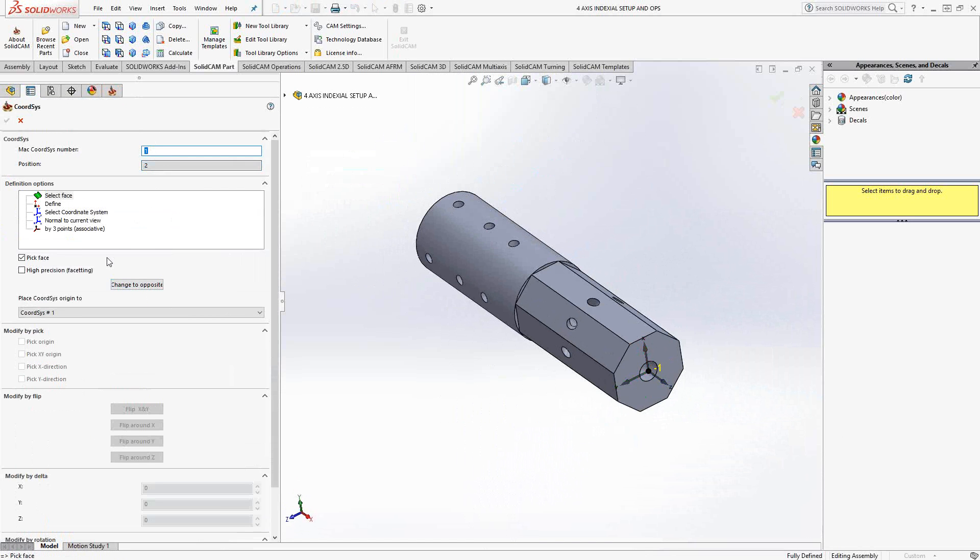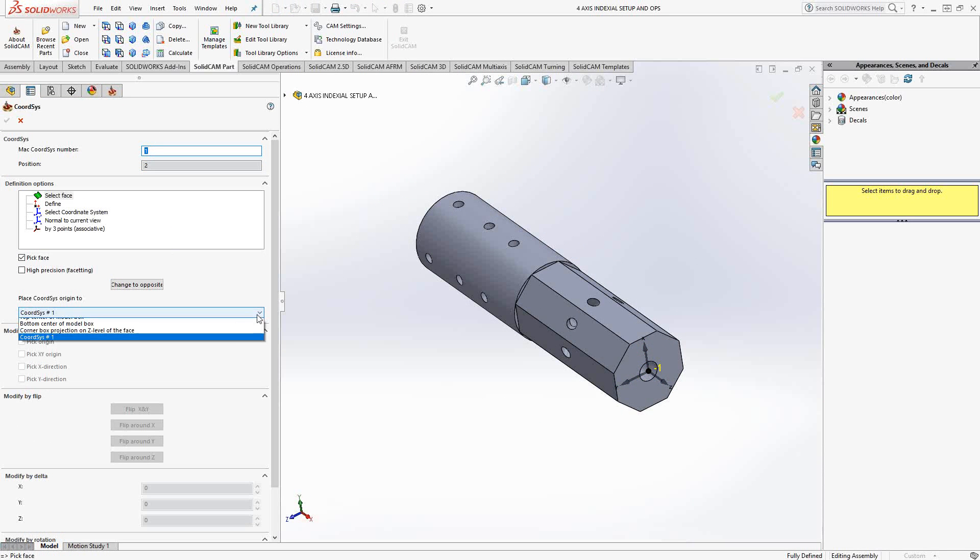And I could do that by just saying place coordinate system origin to the same origin used in coordinate system position one. So just by choosing that off of this menu here, any face that I select here, I'll be placing the Z axis perpendicular to, but I'll be using the origin from MAC1 position one.